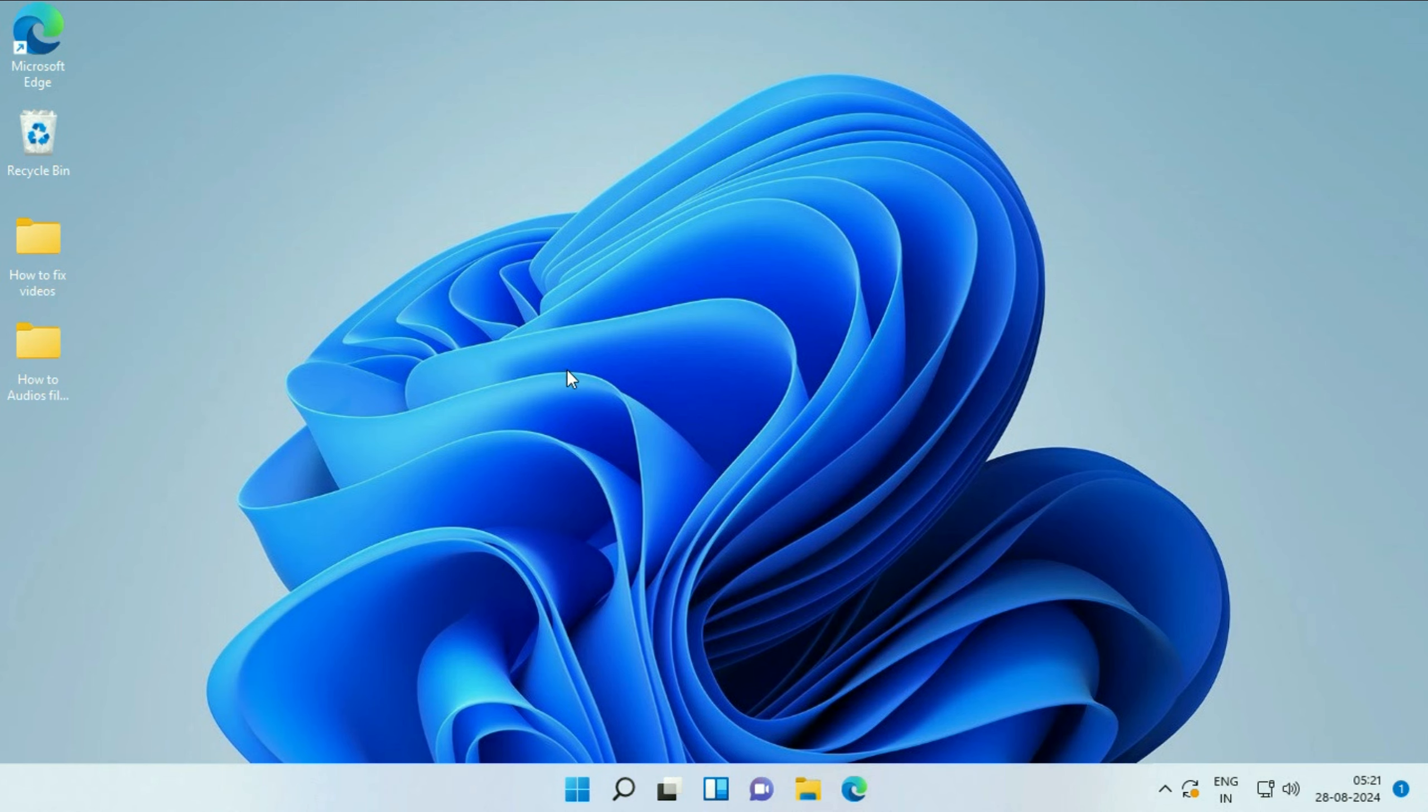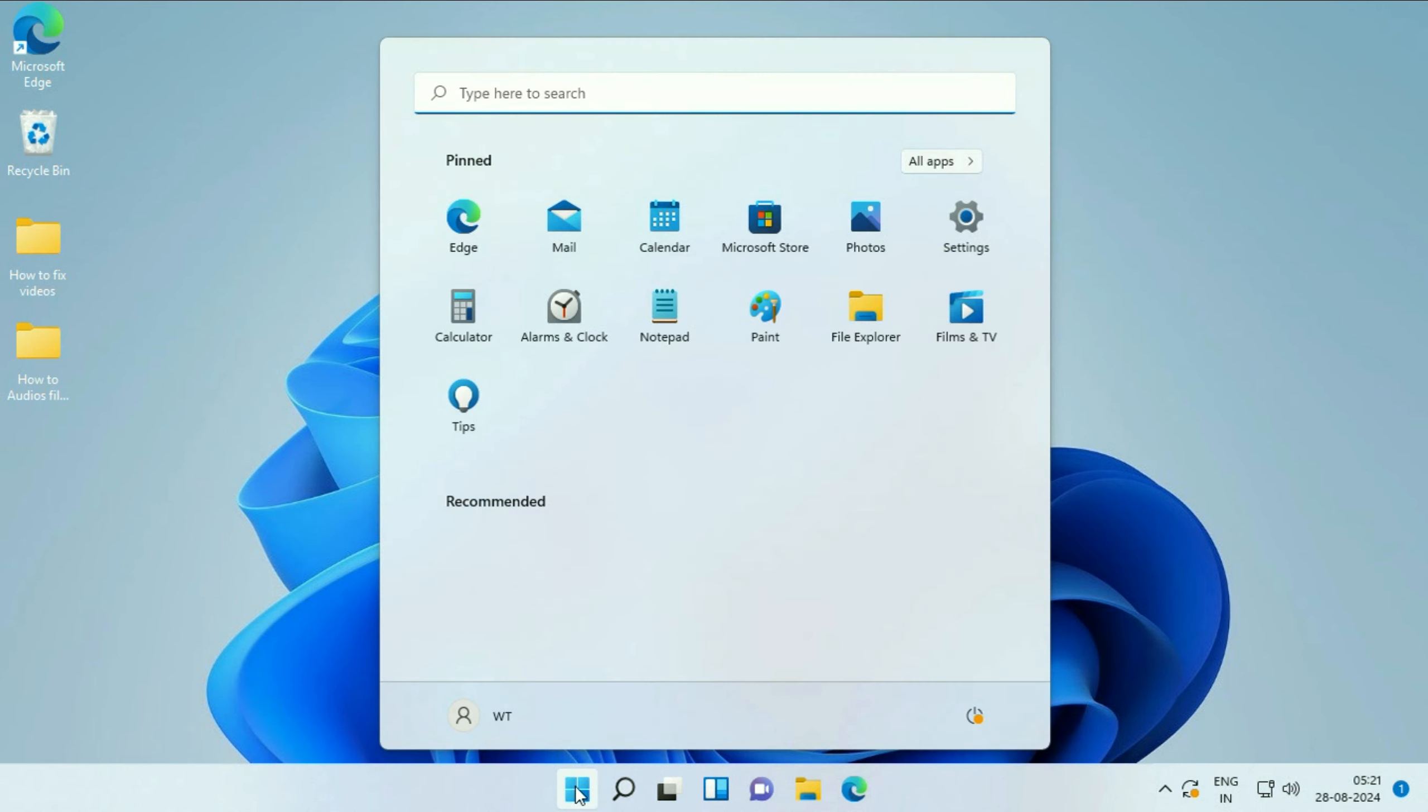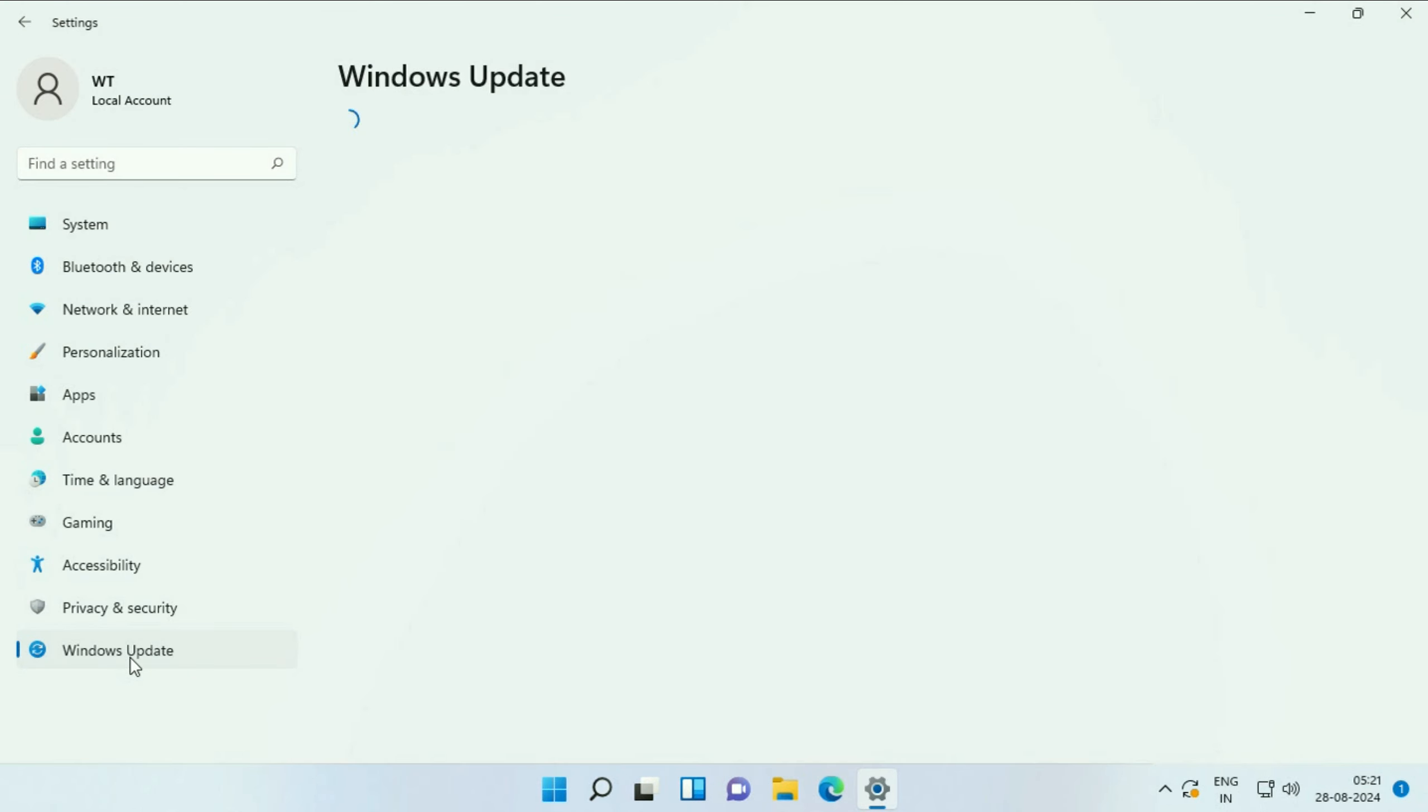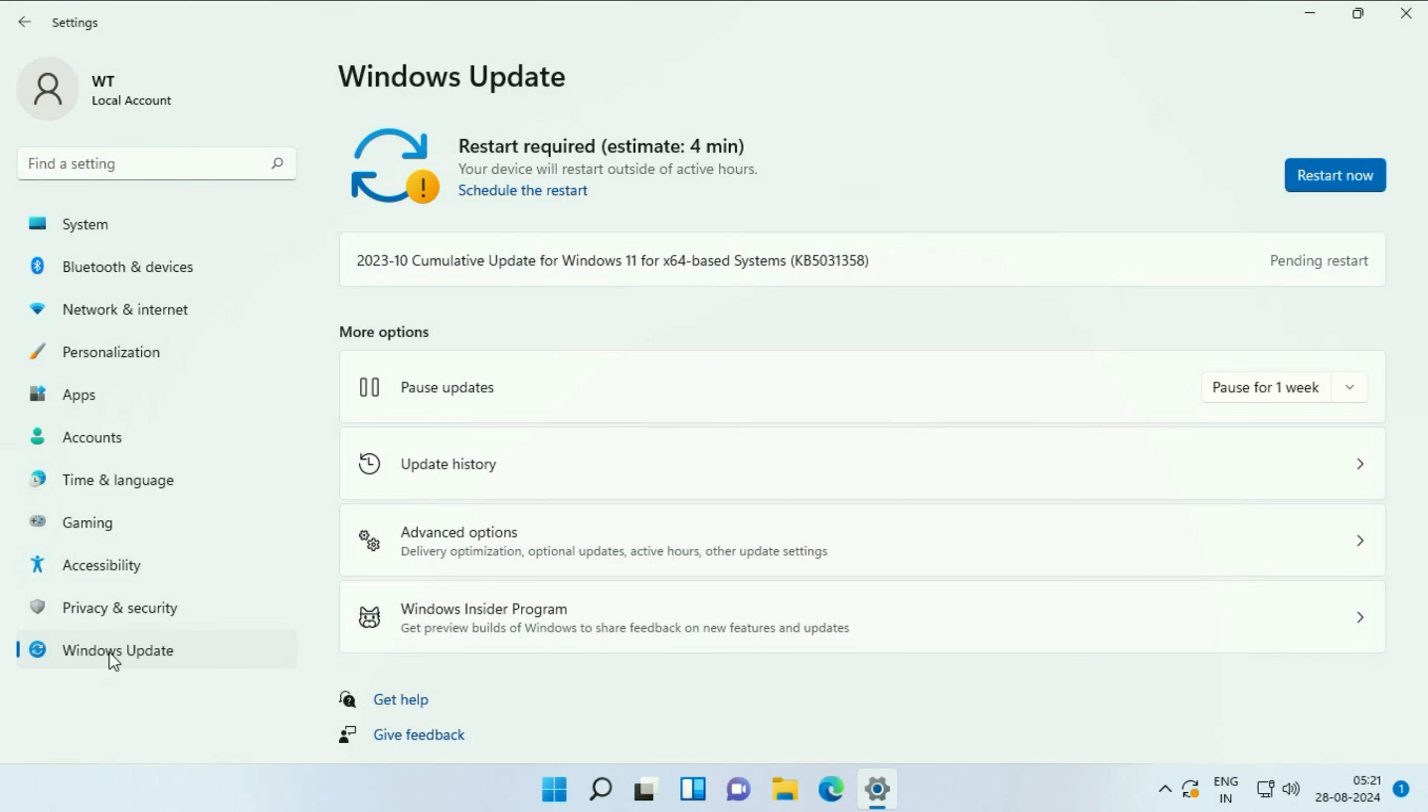If you're still getting the same issue, move on to the next step. Update your operating system. Click on the Windows icon, click on Settings, then click on Windows Update. Here you'll see all the pending updates you have. Check for updates and update your operating system.